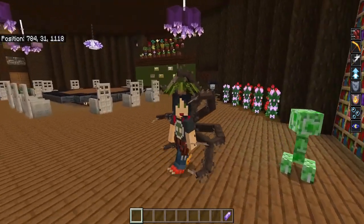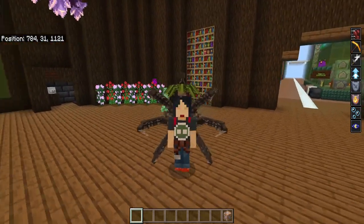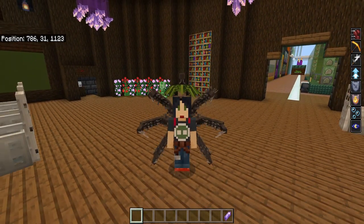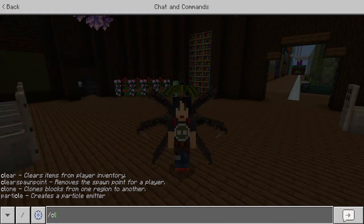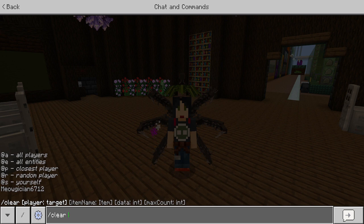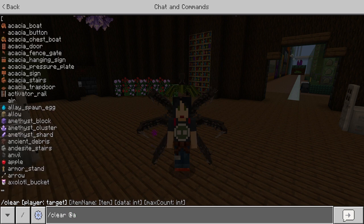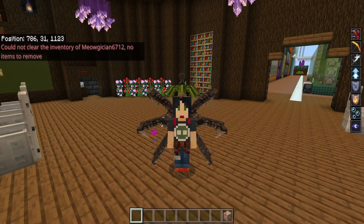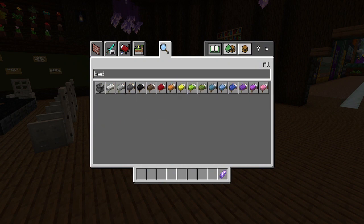Say for example you started a game and some hackers got in and they gave everybody bedrock. Well, the way you could handle that is to make the command specific. You go /clear and then @all — this will target everyone around at the time — and then you can clear bedrock. Now anyone who has bedrock will lose it.